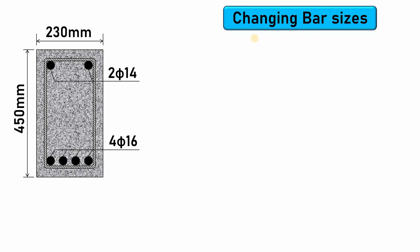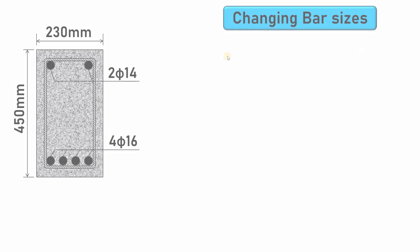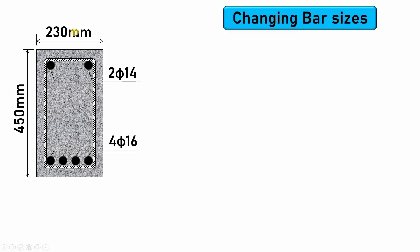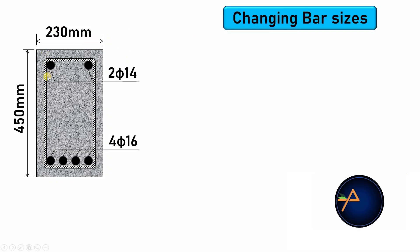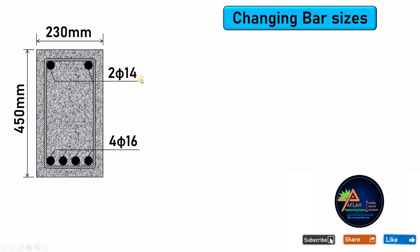Hello and welcome back. In this video, I'm going to show you how to perform changing of bar sizes from one size to another. Let's start. You may be given such a beam section where you have a top bar 2φ14 (bars with 14 millimeter diameter) and at the bottom you may have 4φ16.